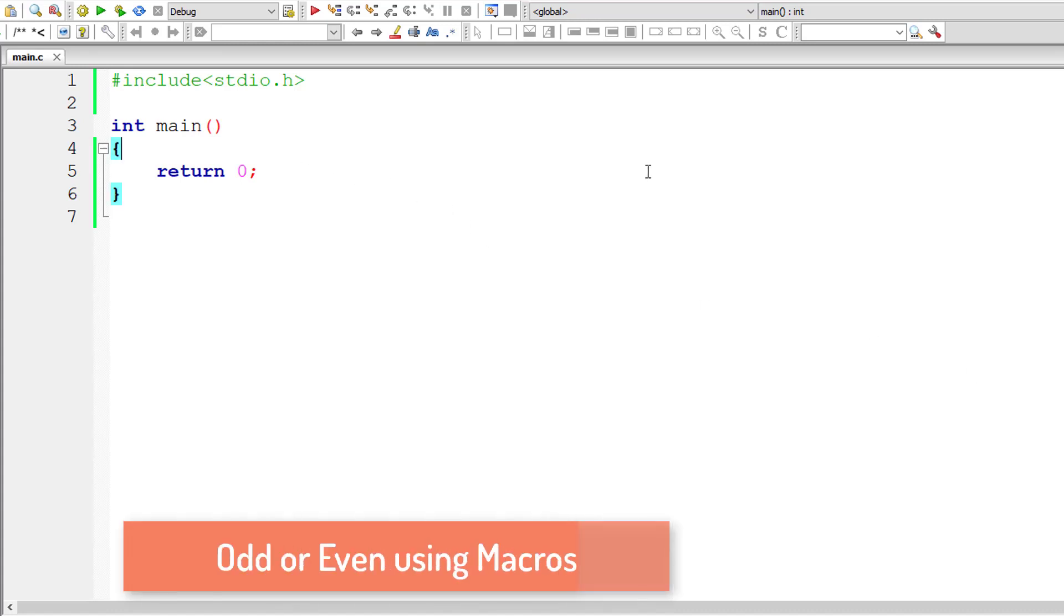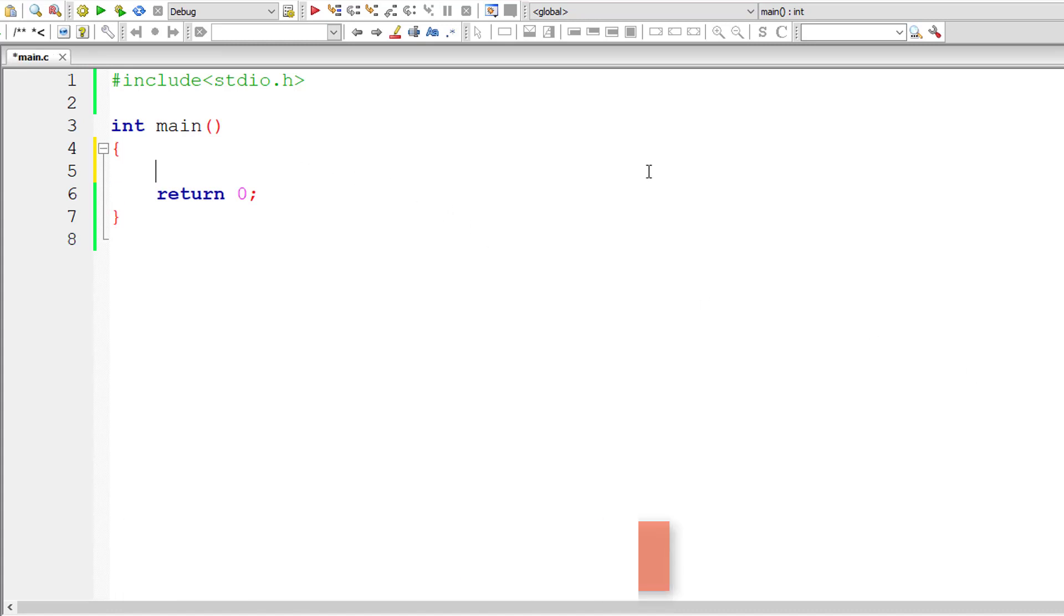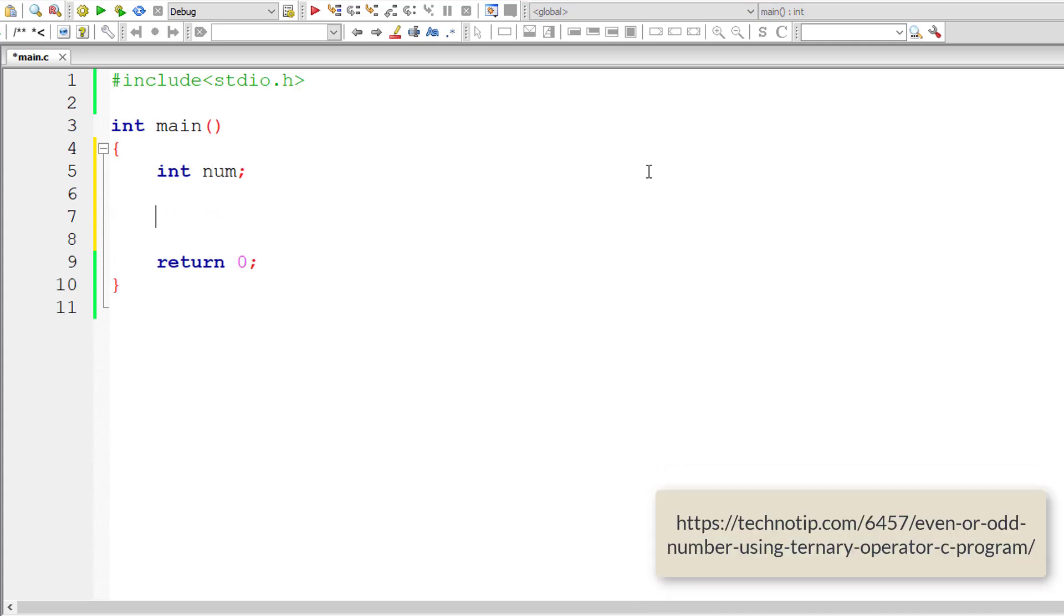Let's write a C program to find if user input number is an odd number or even number using macros. So I'll take an integer variable num.